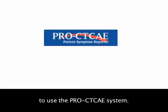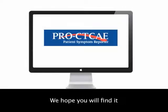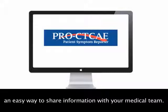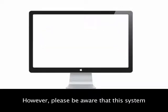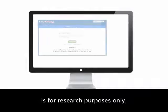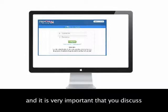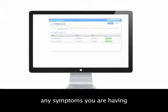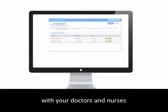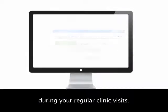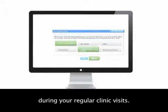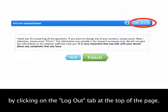Thank you for taking the time to use the PRO-CTCAE system. We hope you will find it an easy way to share information with your medical team. However, please be aware that the system is for research purposes only, and it is very important that you discuss any symptoms you are having with your doctors and nurses during your regular clinic visits. Please remember to log out of the system by clicking on the Log Out tab at the top of the page. Thank you.